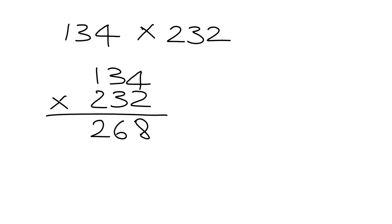We're going to do 3 multiplied by all of that. But this is not actually a 3, it's 30. So to take care of that, we must first put down a 0, and then we can multiply by 3. 3 times 4 is 12. Put down the 2, carry the 1.